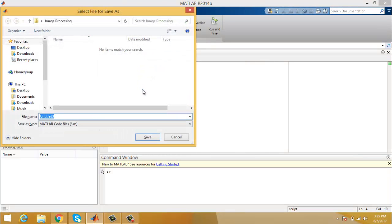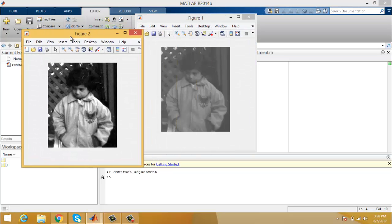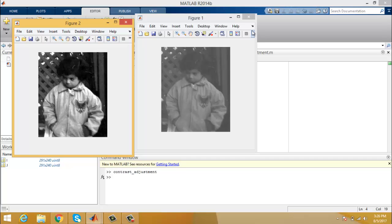Now save it and give it a name like 'contrast adjustment', then run this program to see the result. As you can see, figure one contains the input image that we want to enhance using the imadjust function, and this is the result — you can see the image is enhanced clearly.